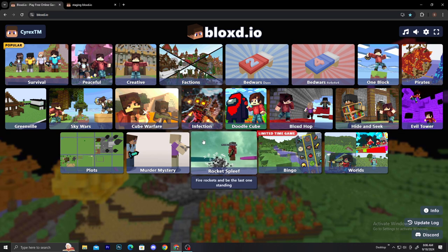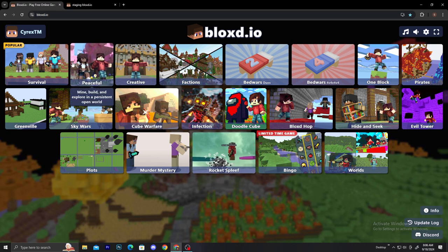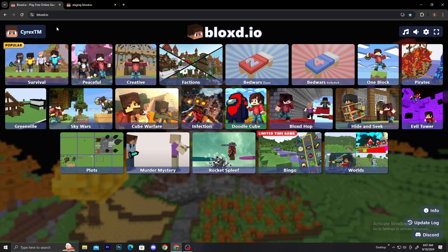Hey what's good everybody, it's Boss RX and today we have a major update in the game. So basically what happened is they added the friend request system and adding friends in bloxd.io.